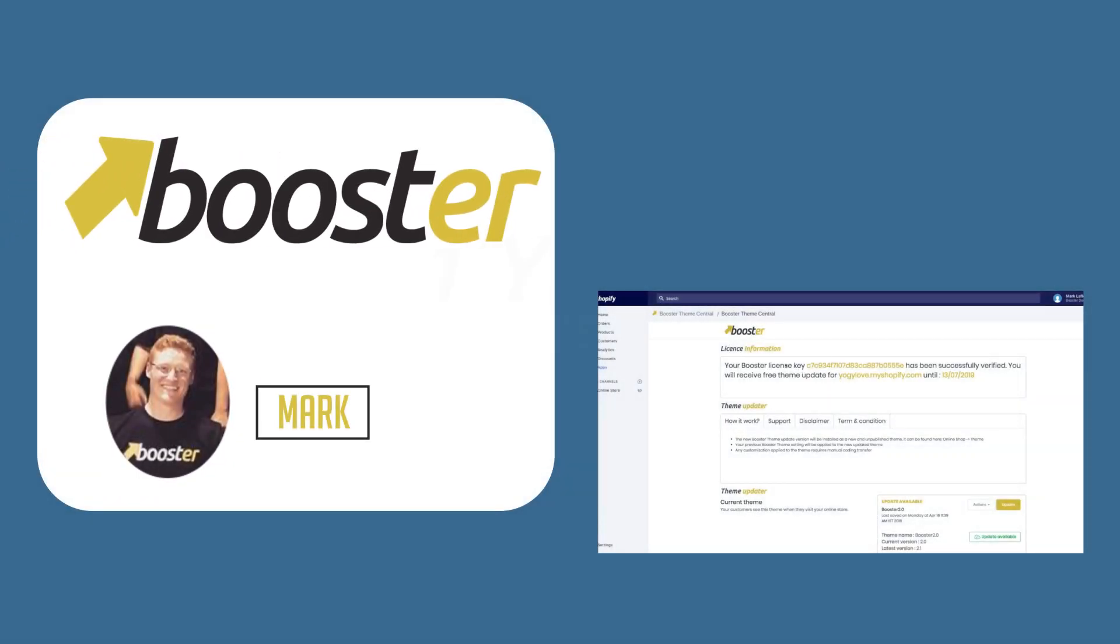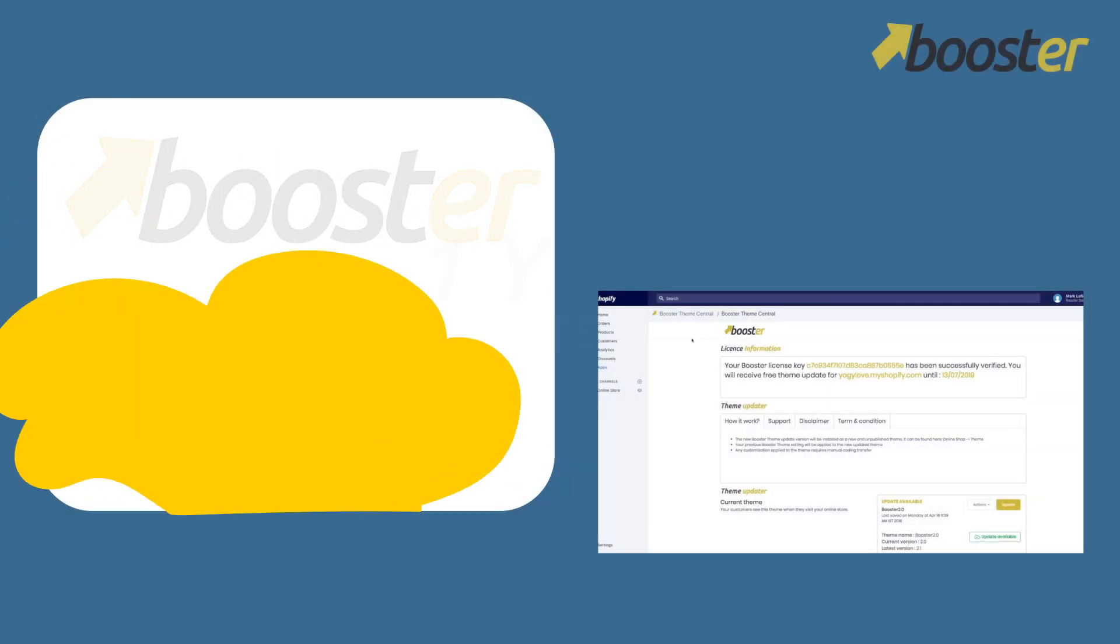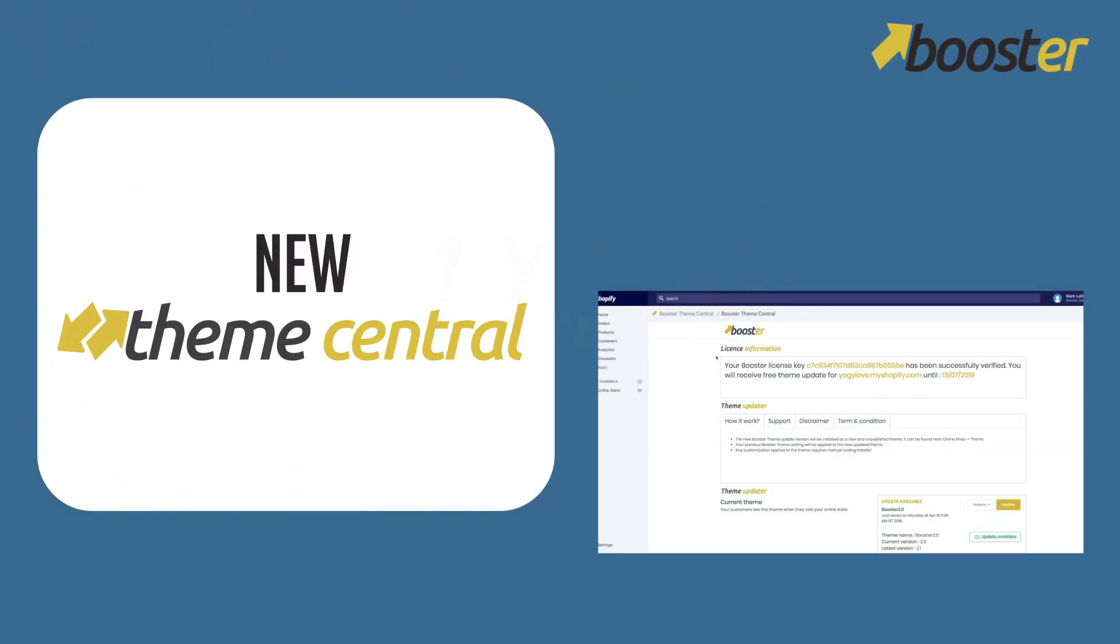Hey guys, this is Marc from Booster Team. In this video I'll show you the new Theme Central that we've designed.